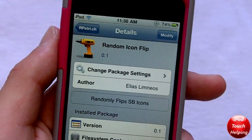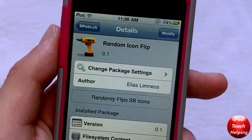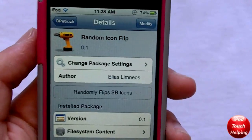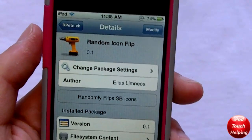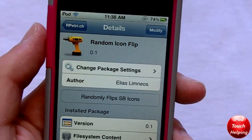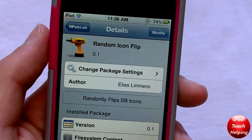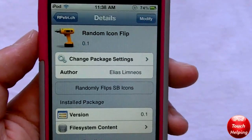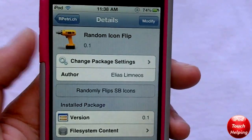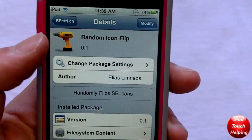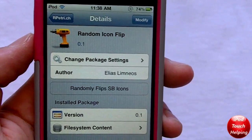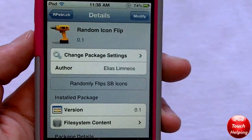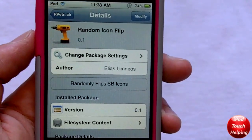Hey guys, iPod Touch Helping here. In today's video I'm going to be showing you guys how to get randomly flipping icons on your springboard on your iPhone, iPod Touch, or iPad. To do this, all you have to do is simply download Random Icon Flip. But before you can download that from Cydia, you guys will need to add a source.